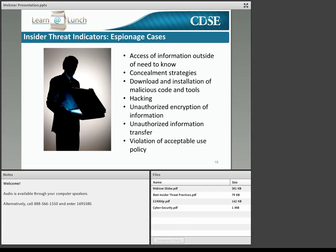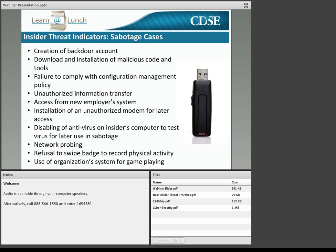Ask yourself, are these activities subject to monitoring at your organization? If so, who does the monitoring, and where is it reported? Many of the indicators in the sabotage cases were similar, and illustrate the range of behaviors and activities that should be considered anomalous. Again, policy violations, unauthorized deployment of hardware, software, and other IT tools, and concealment strategies.